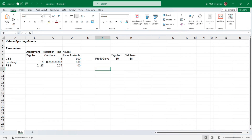The worksheet is already set up with our production department times and hours for each type of glove in cells B6 through C8, and the production times available in each department in cells D6 through D8. The profit contribution for each glove model is provided in cells G6 through H6.